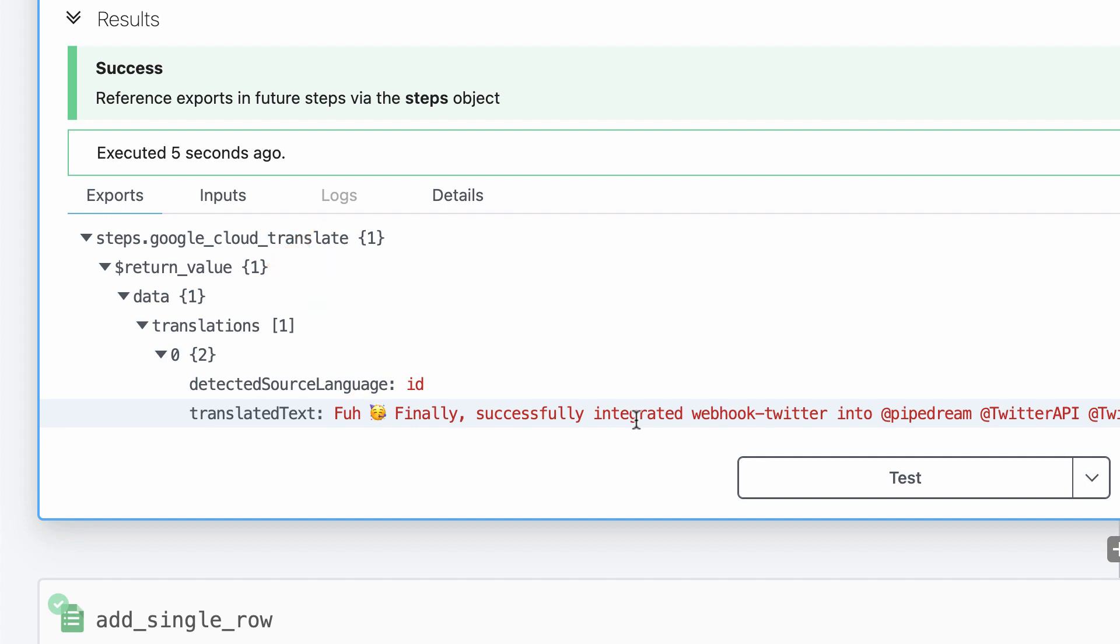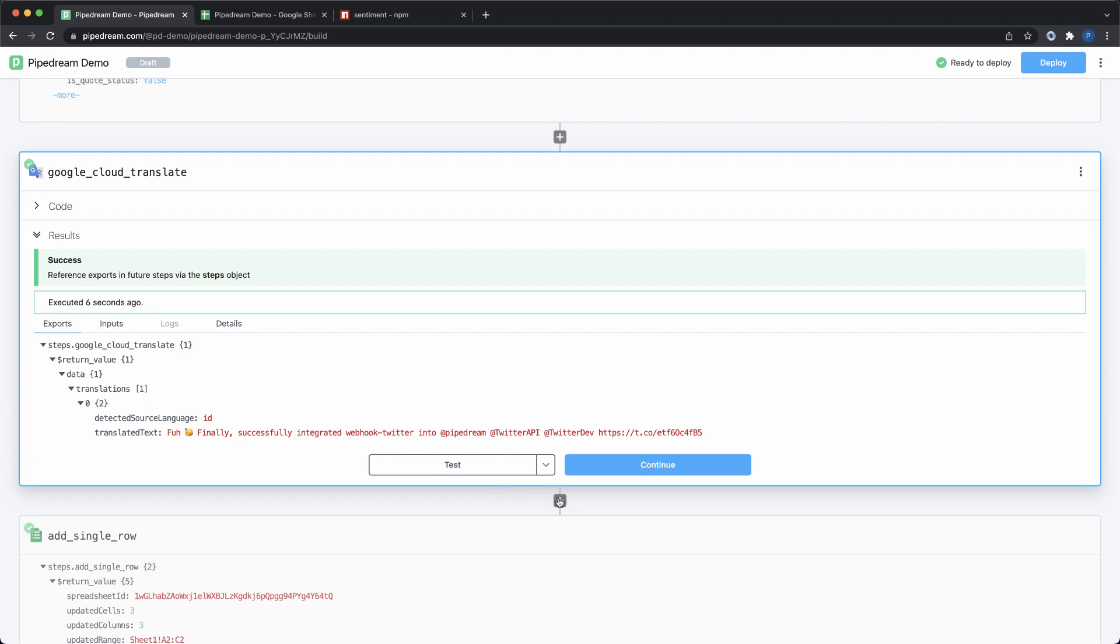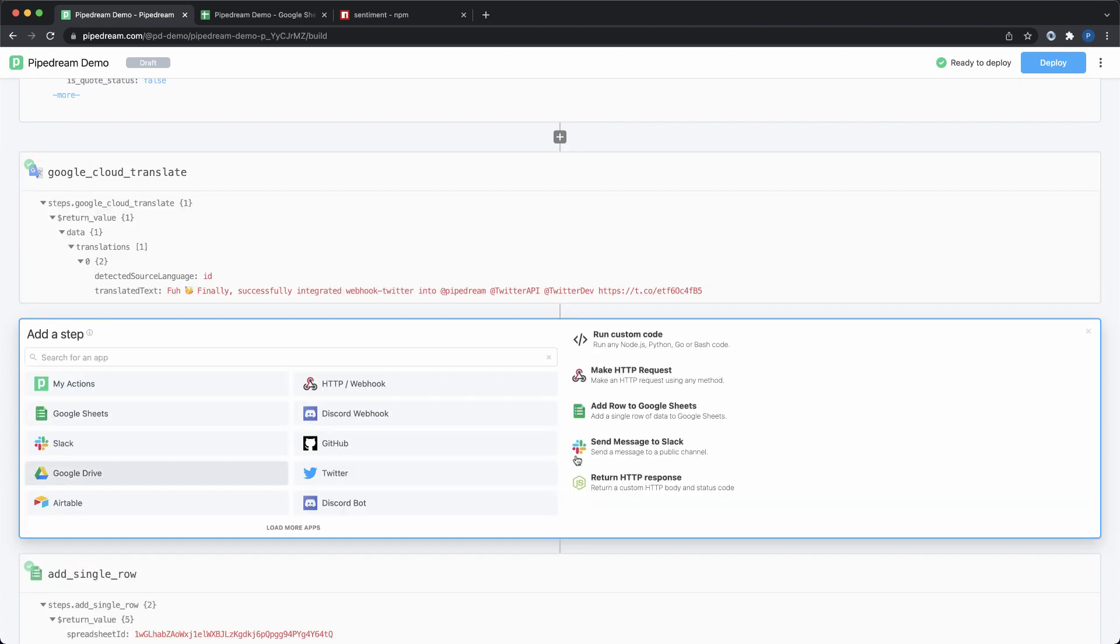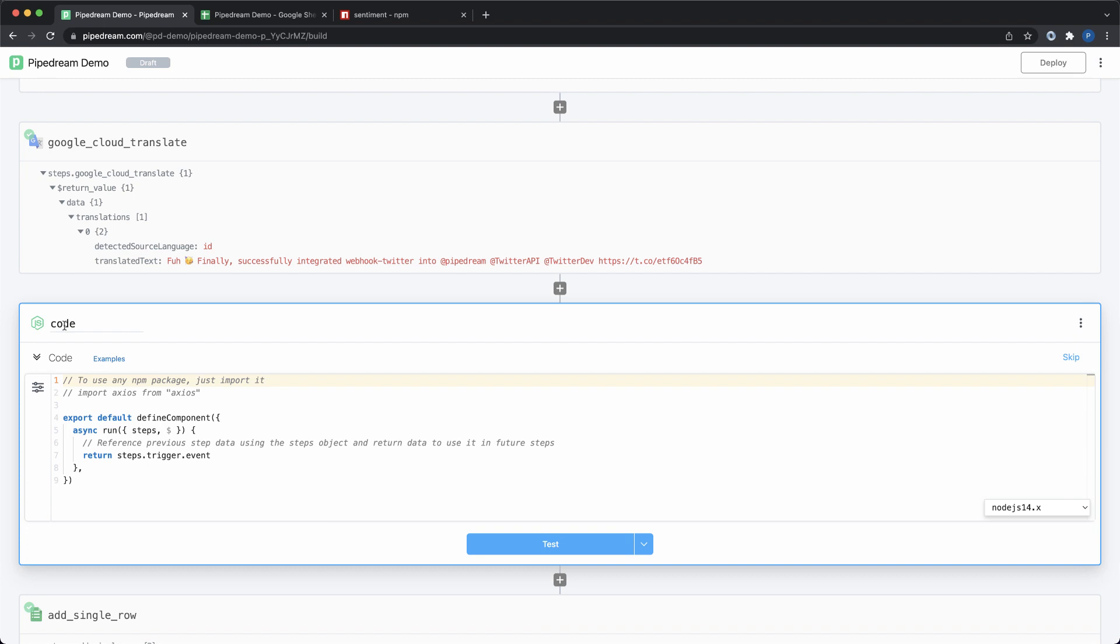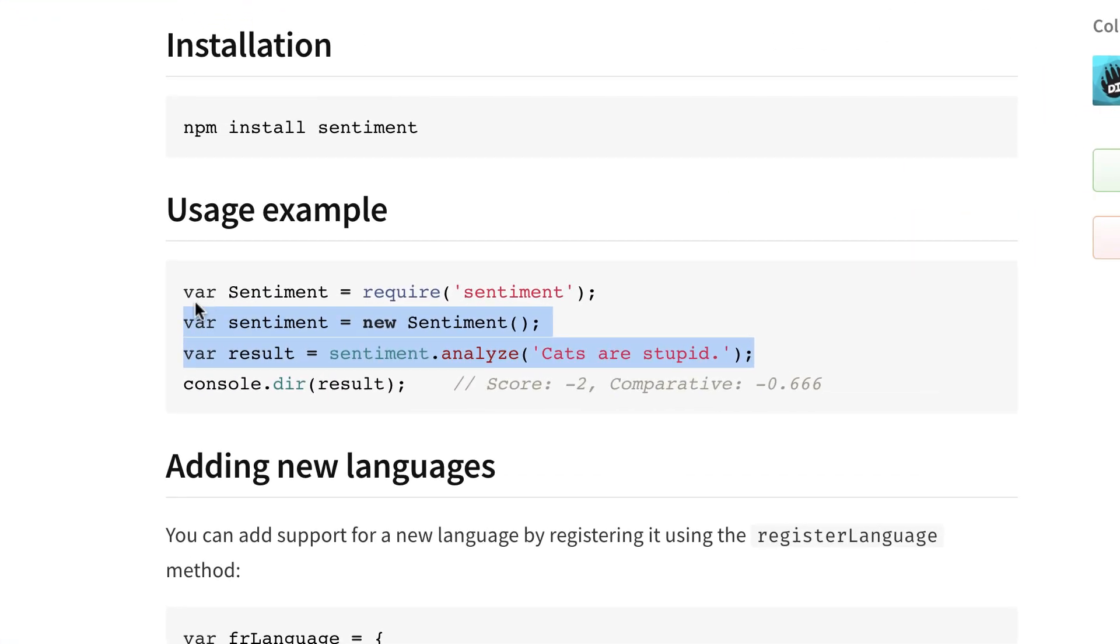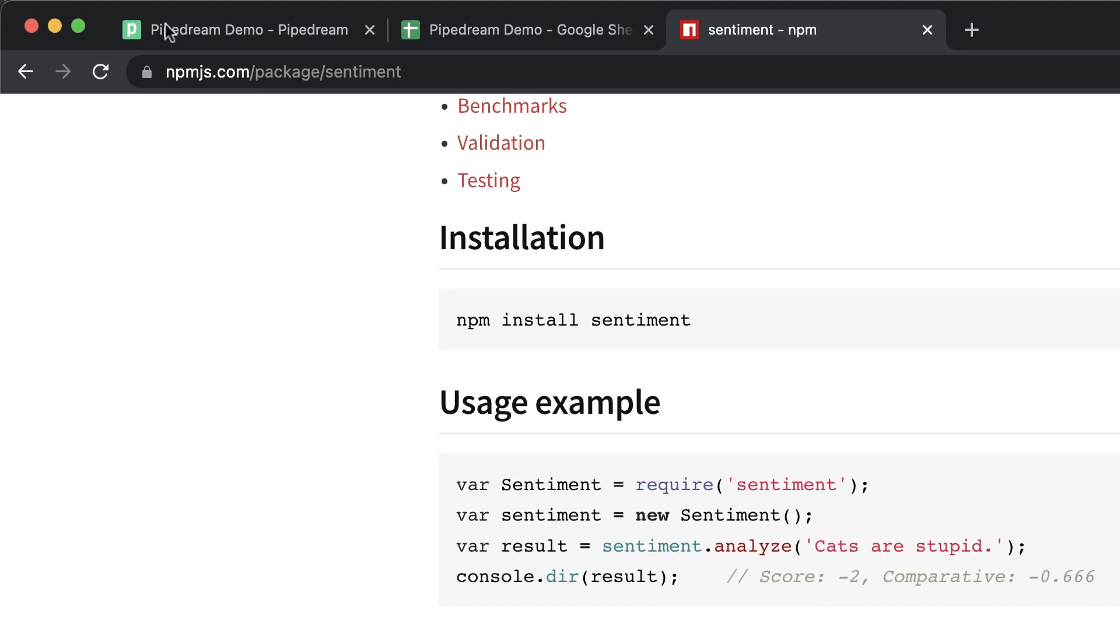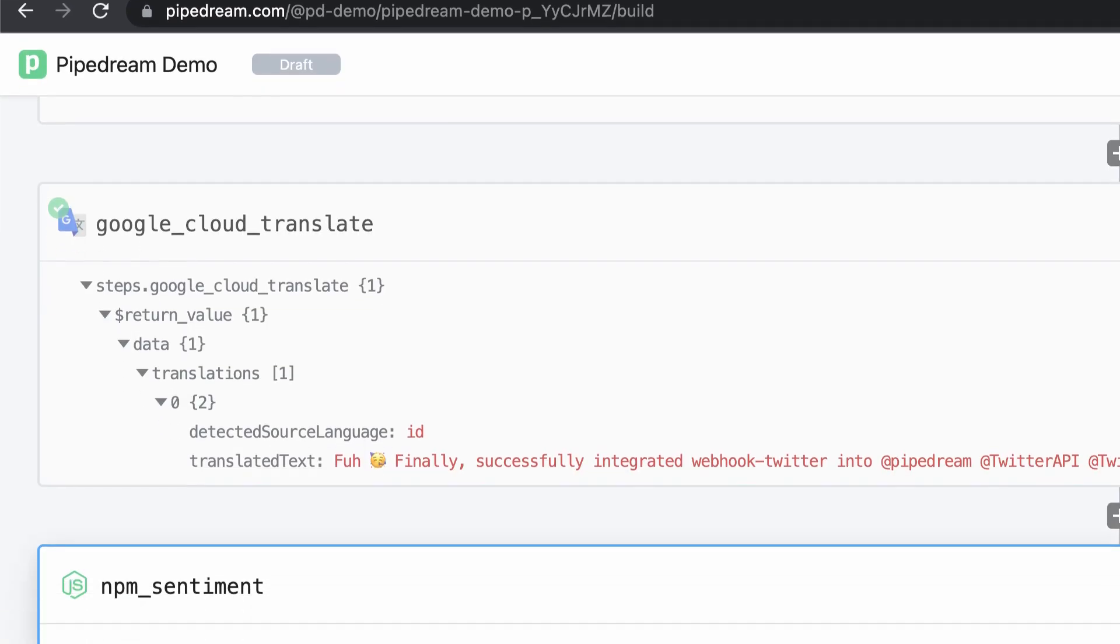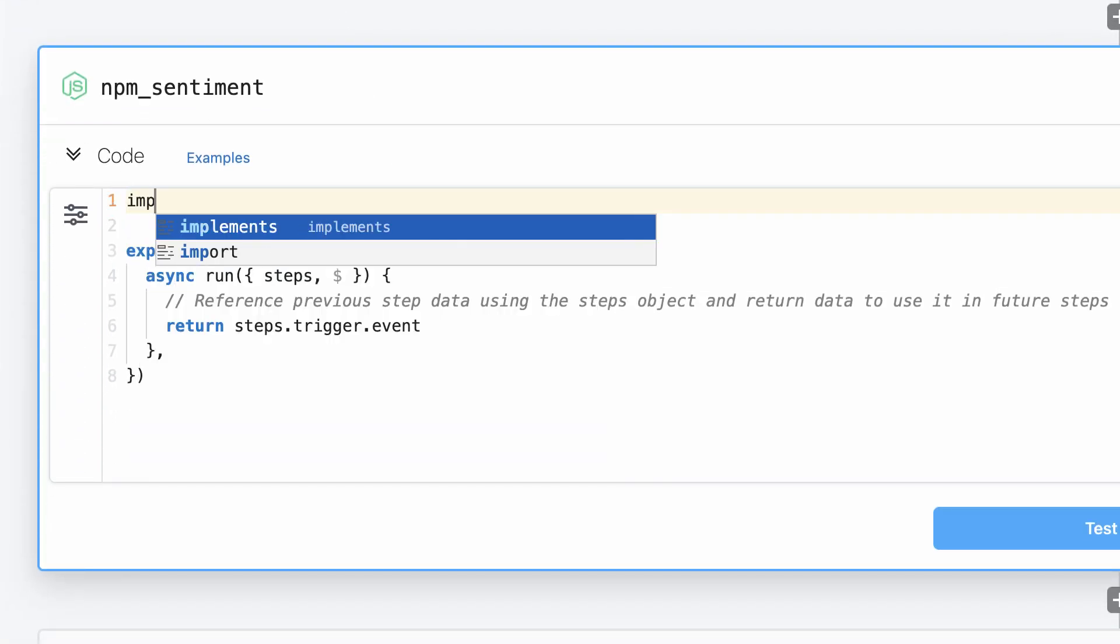Now, before I update the action to send the translated text to Google Sheets, I'm going to go ahead and run some code to analyze the sentiment. To do that, I'll add a Node.js code step, customize the name, and then I'll use the npm sentiment package. To use any npm package on Pipedream, simply import it. There's no npm install or package.json required.